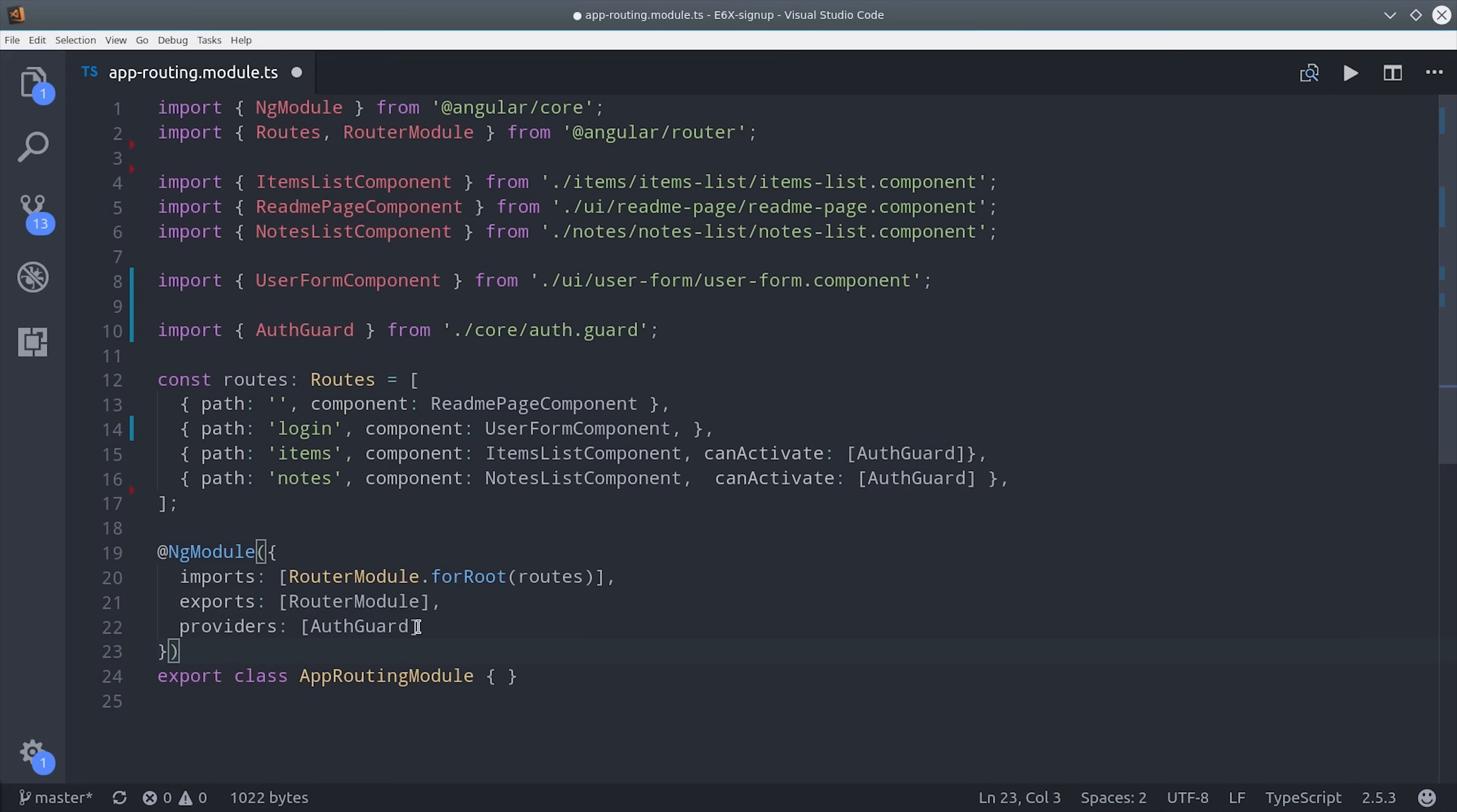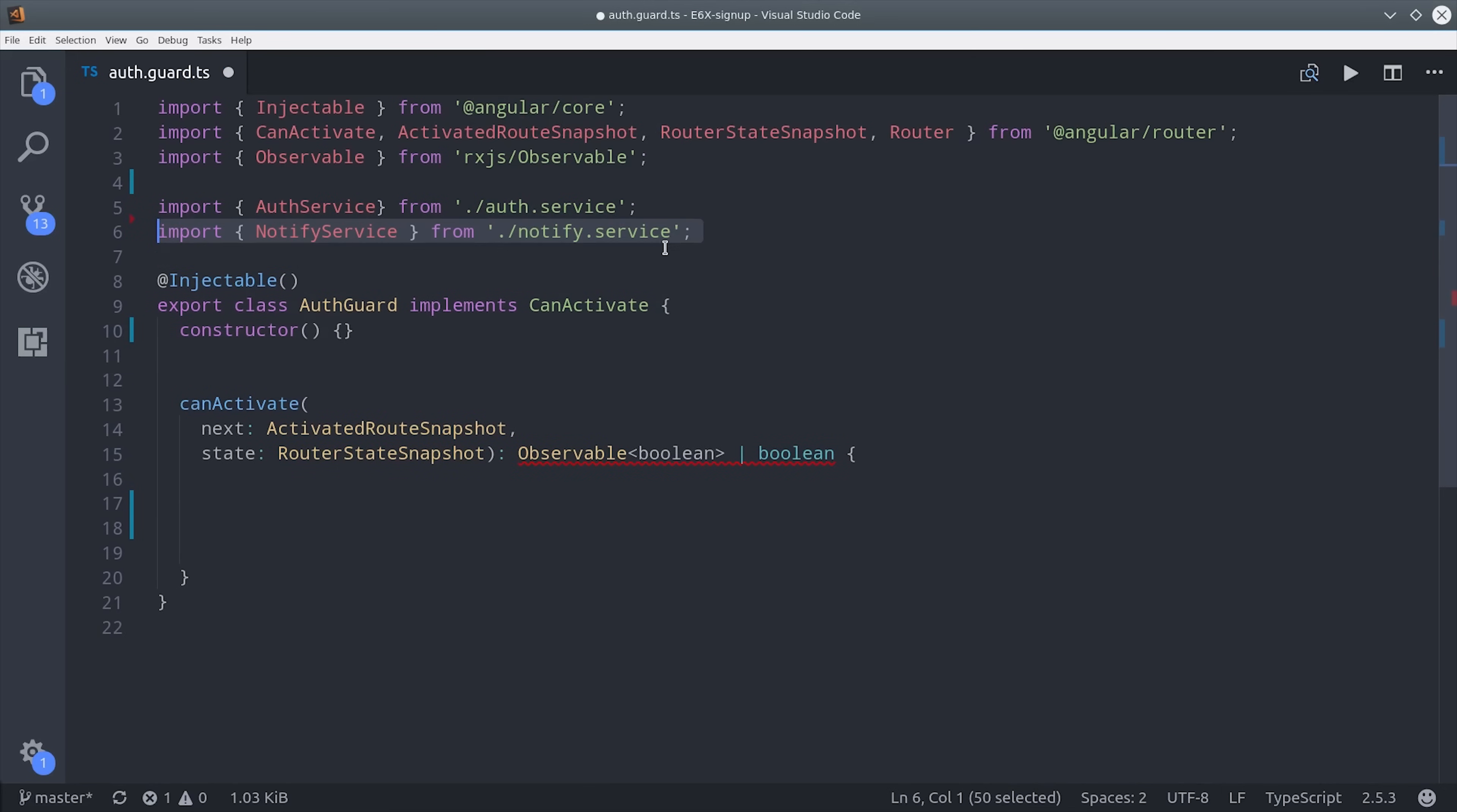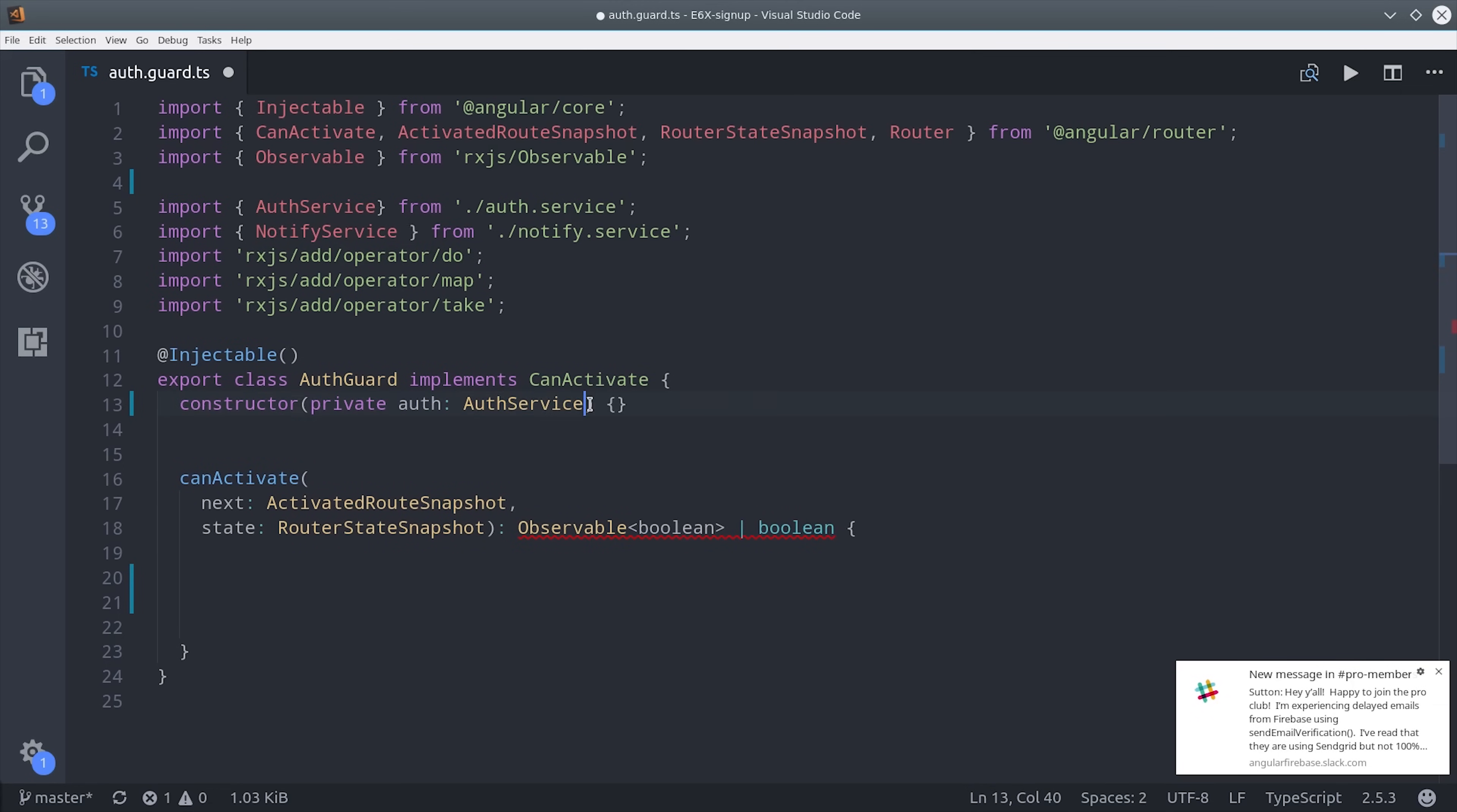Now we can go into the actual auth guard file and we're going to import our auth service. And if you remember from earlier our auth service provides a user observable. So what we're going to do is convert that user observable into a boolean that's going to determine whether or not a user is authorized to visit a certain route.